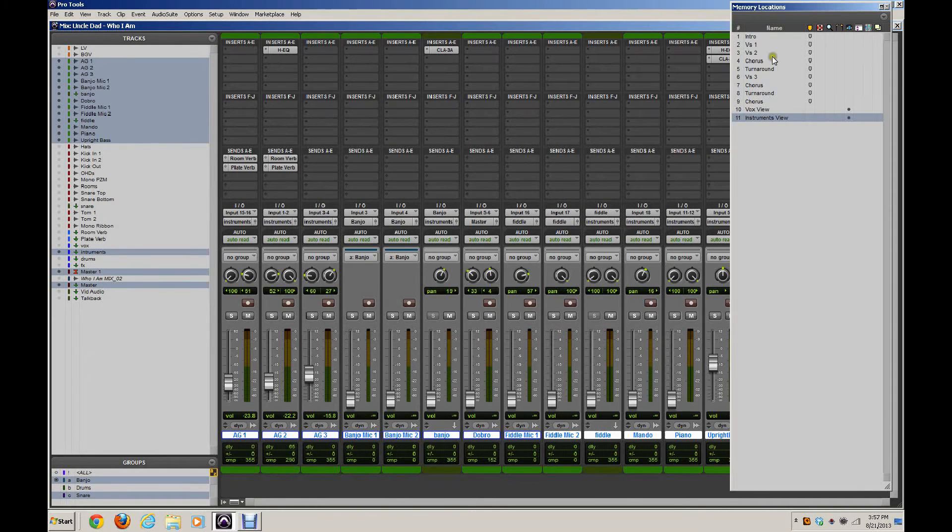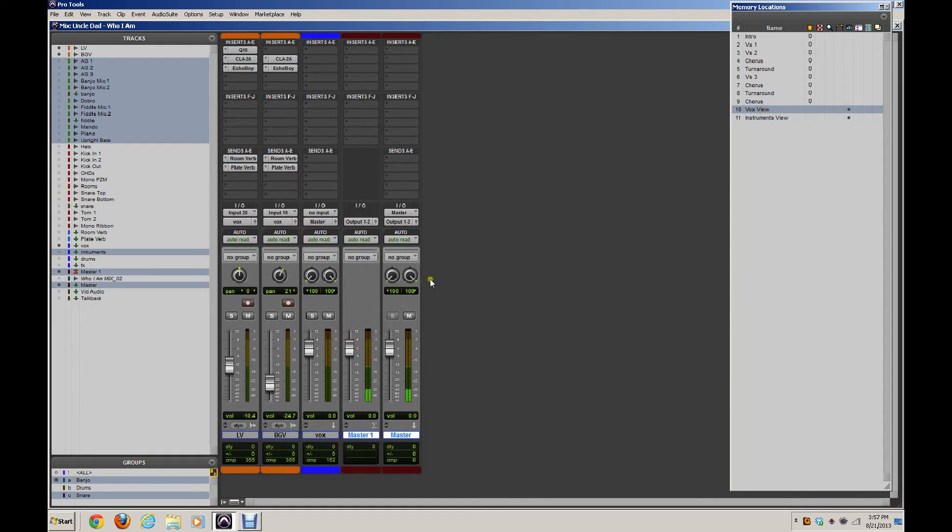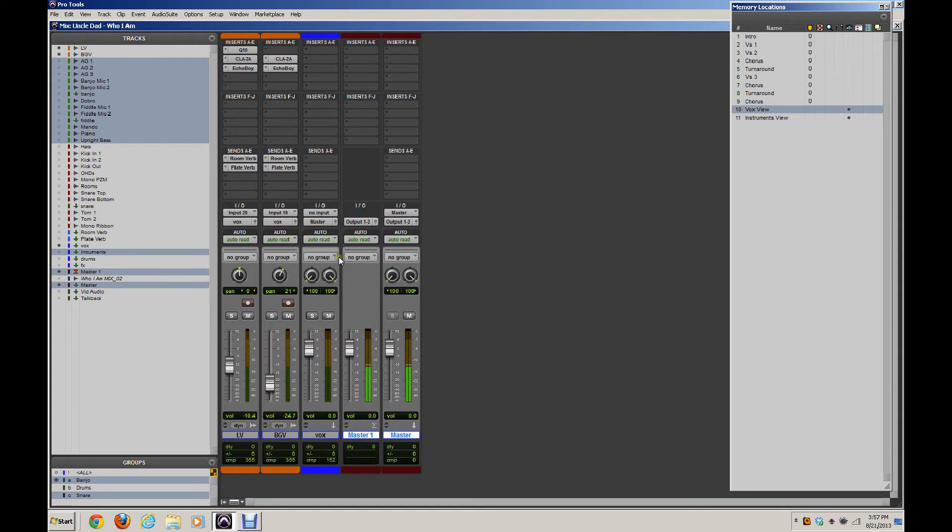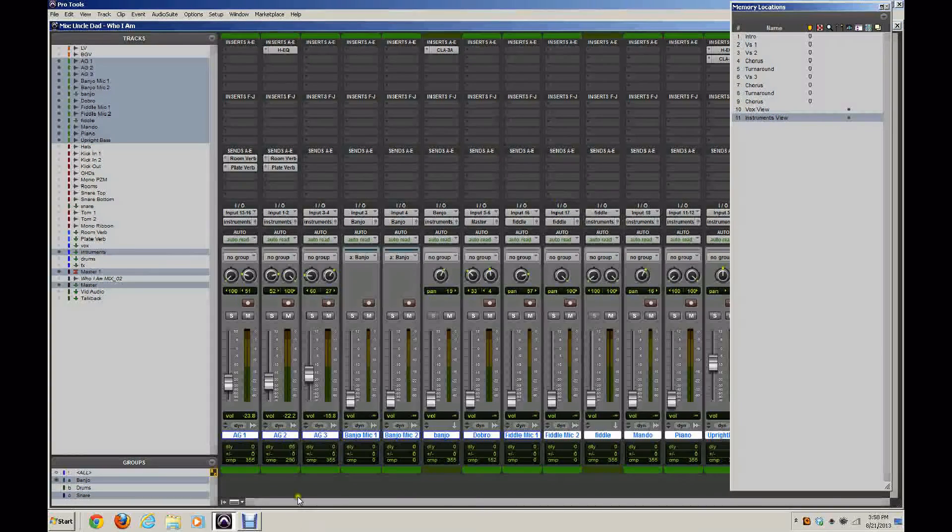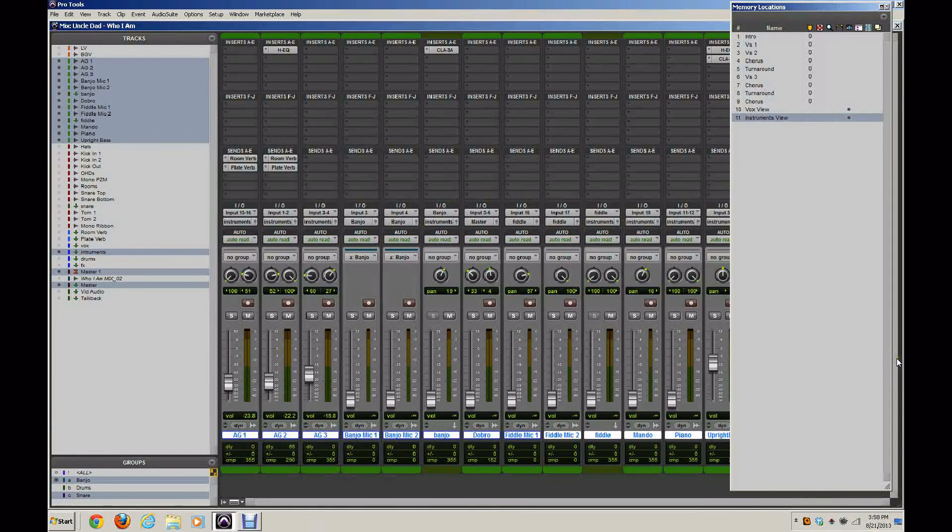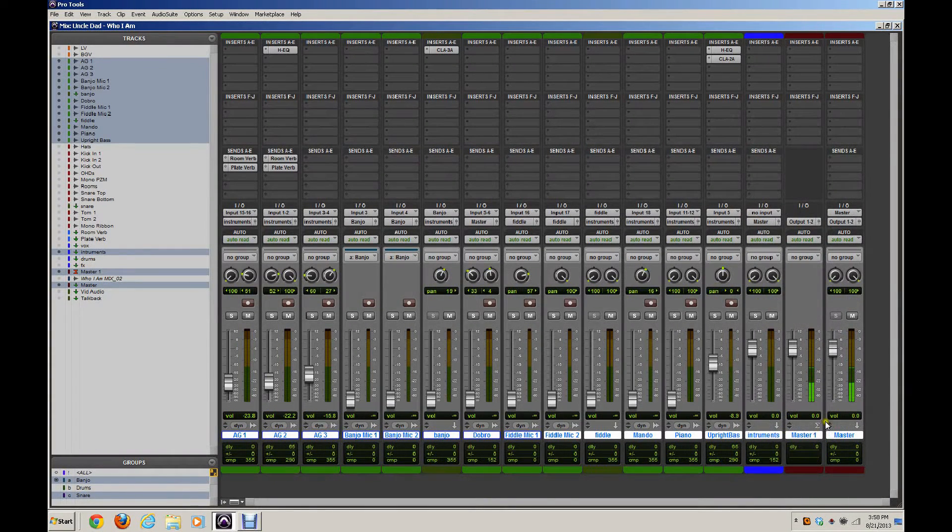If I bring up this Memory Locations window now, if I click on Vox View, you can see that I go straight to just my vocal tracks, my vocal submix, and my master. If I click Instruments View, I see all of my instrument tracks and my instrument submix and my masters.